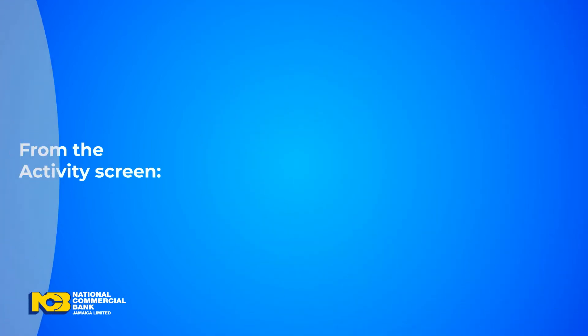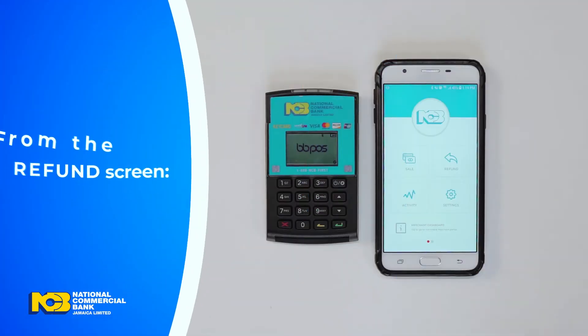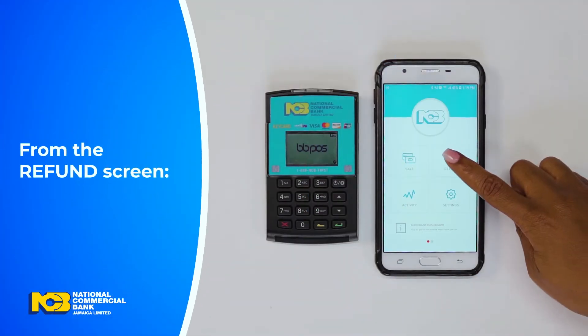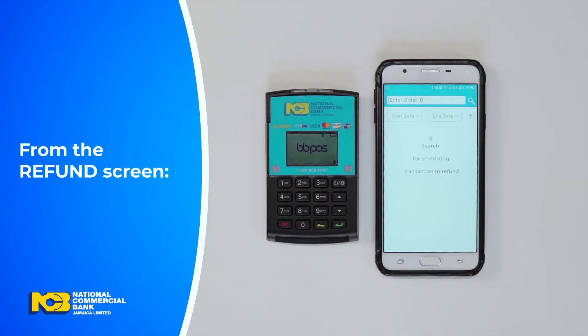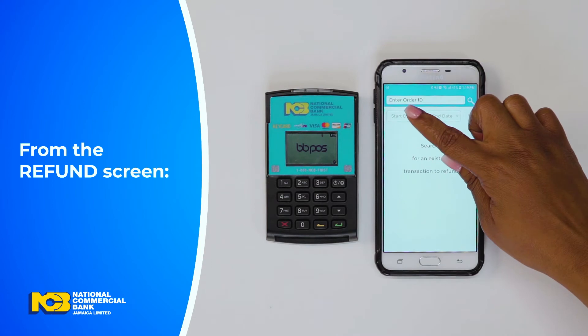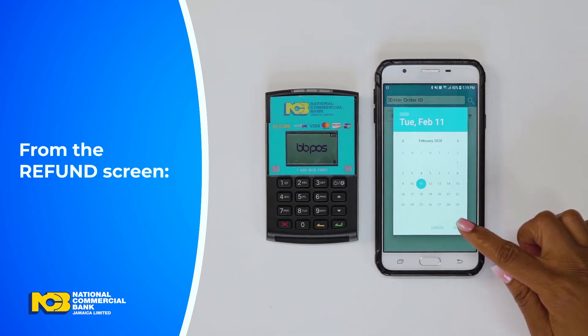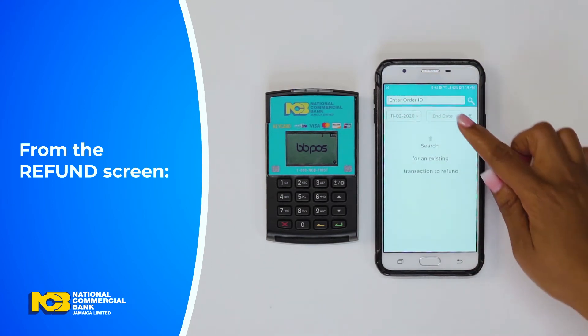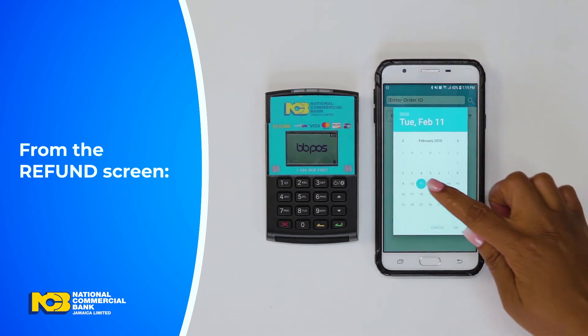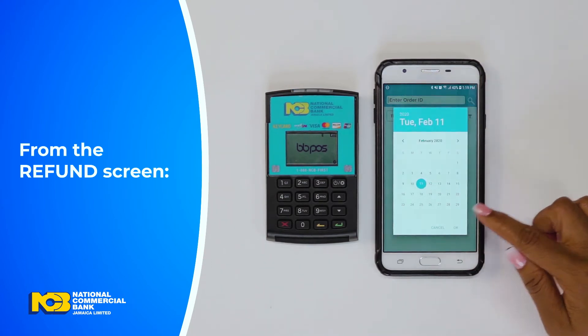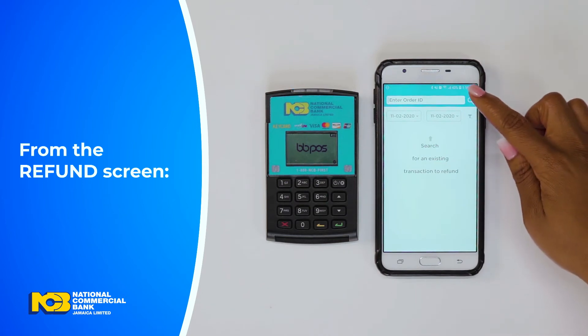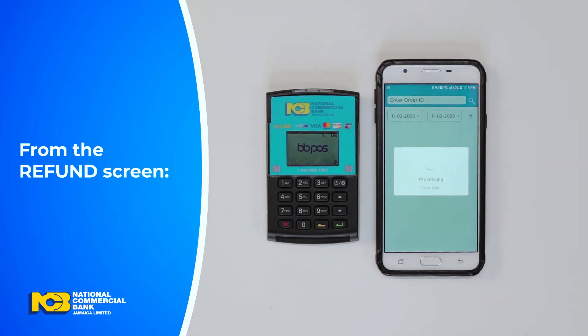From the options on the main screen, select Refund. Then enter the start date, followed by the end date for the transaction. Select the search icon, followed by the appropriate transaction.